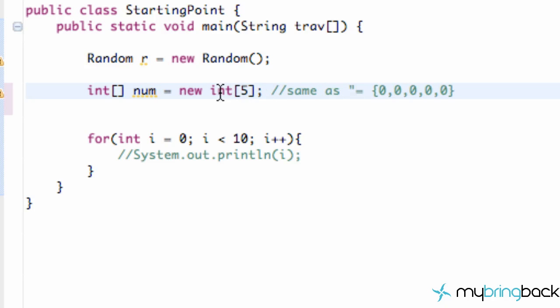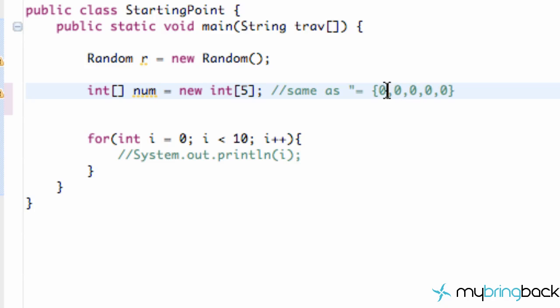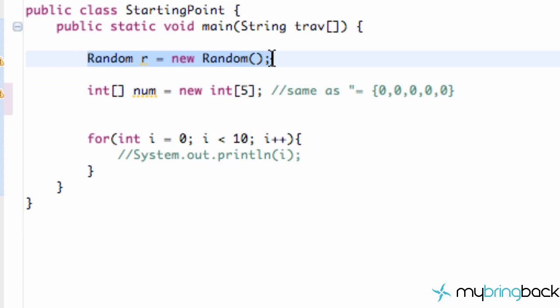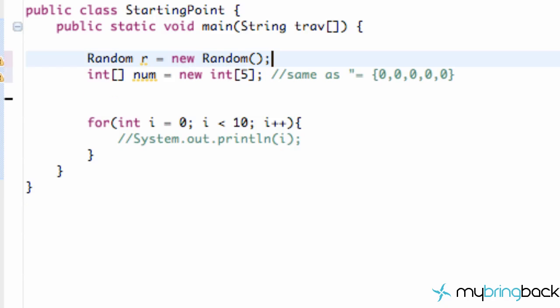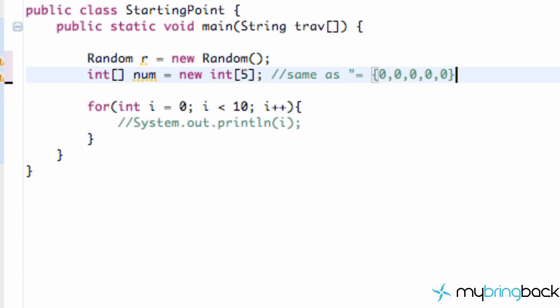Right now when we set up an integer array like we did here, by default, it sets each position value equal to 0. As you can see, it's pretty much the same. Now what we want to do is change each one of those to be a random number, 1 through 100. We set up this random type variable up top, so that's what we're going to be using.